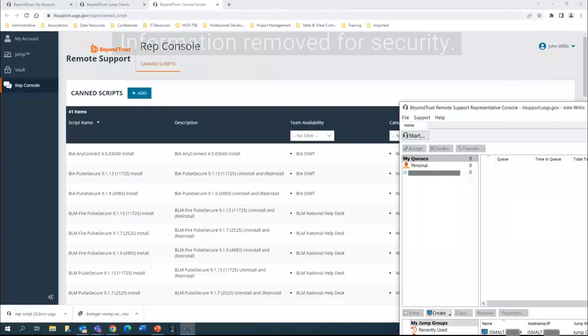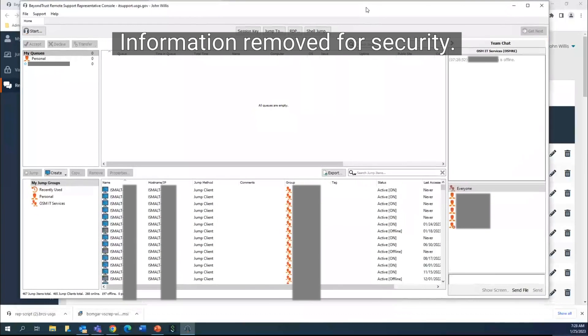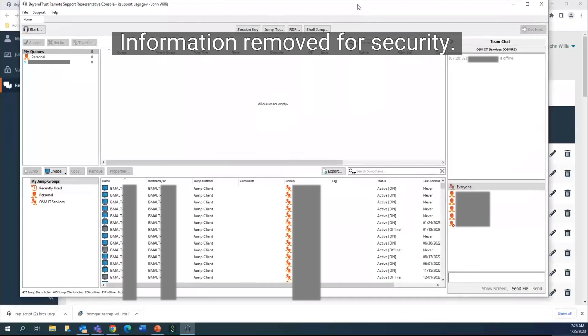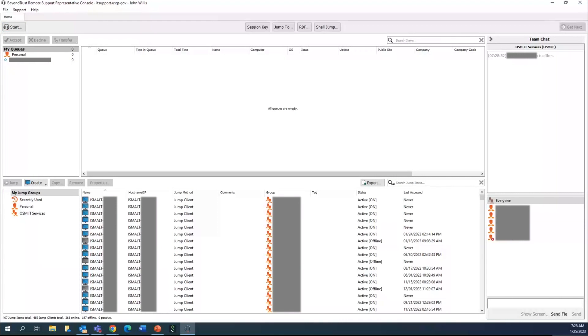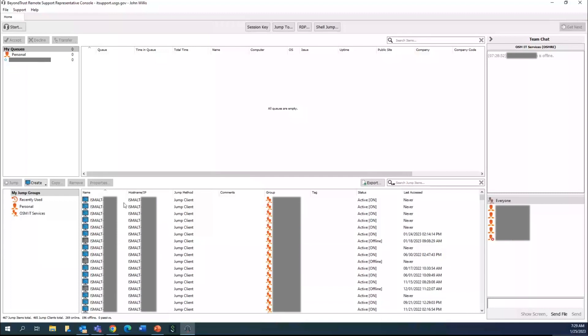This is the BeyondTrust support representative console. There are quite a few things in here. I'm not going to go into a crazy deep dive on this video but did want to at least show you what you're getting into. The machines that are located here - these are computer names, you'll hear them referred to as that - you can actually jump into. You typically want to have permission from the client.